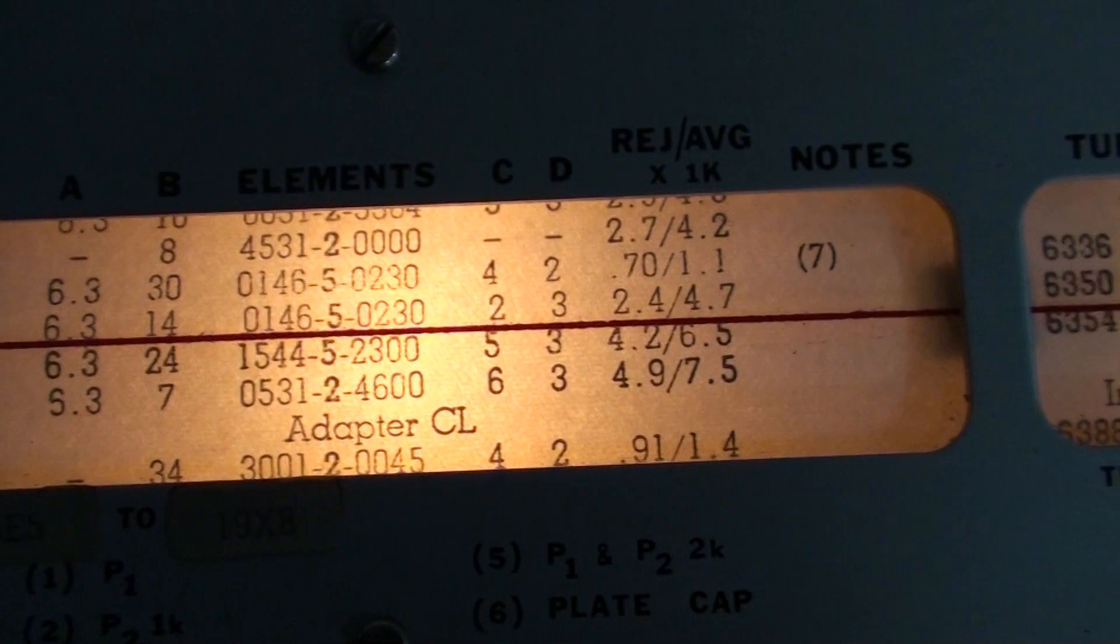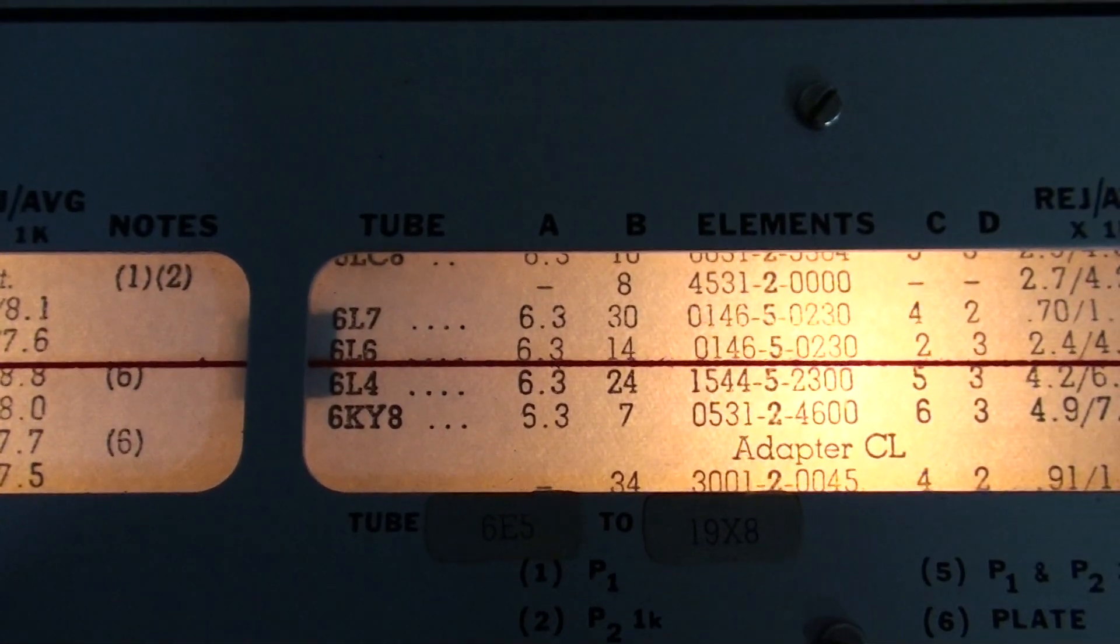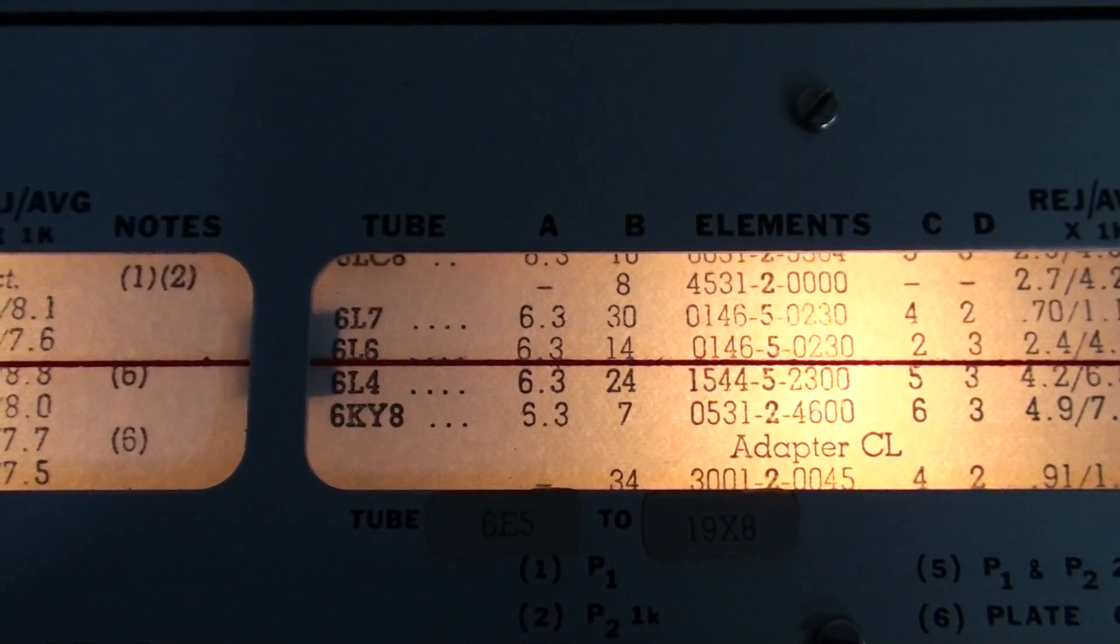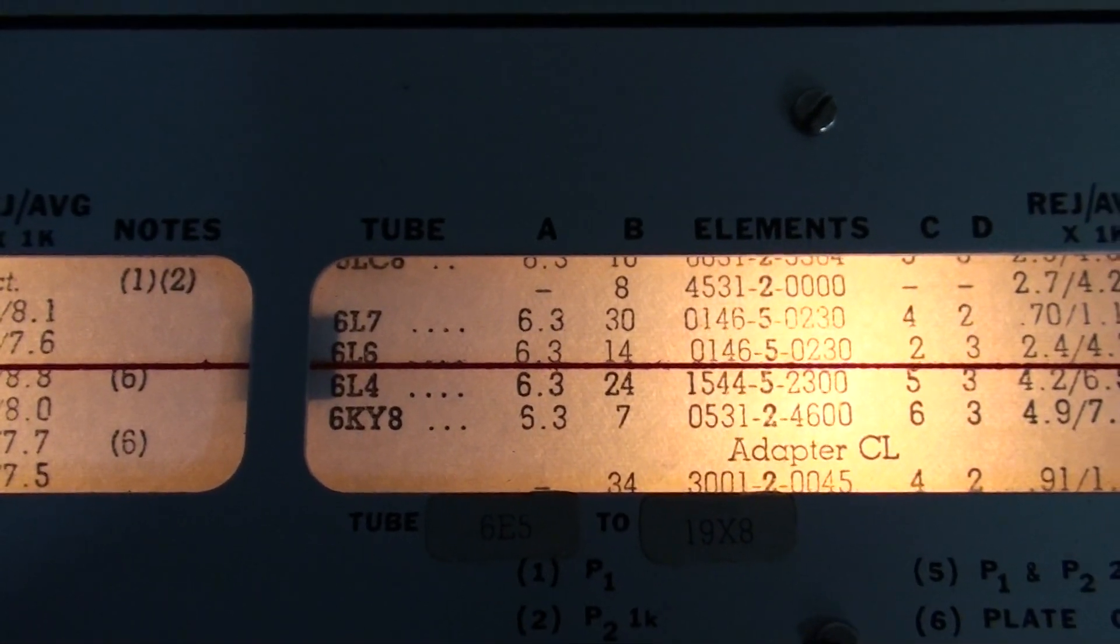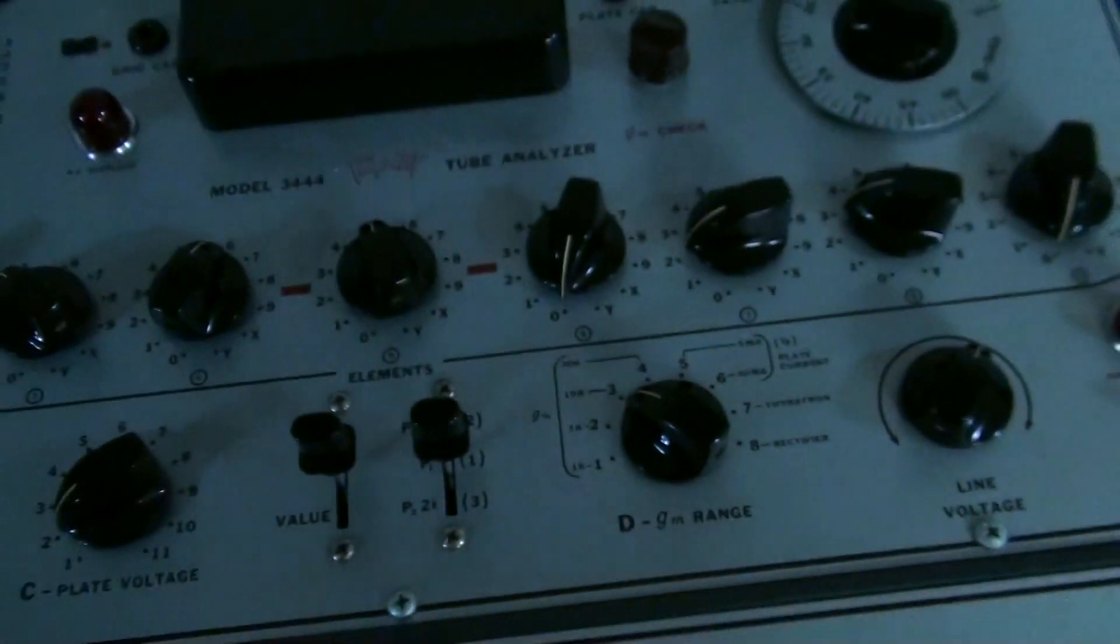So C is 2, D is 3, B is 14. This is all for a 6L6. Everything is correct.